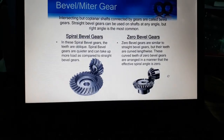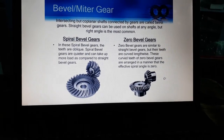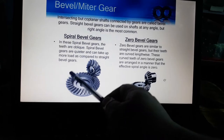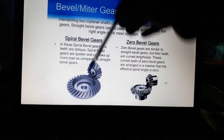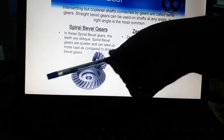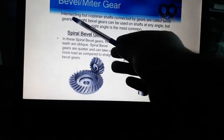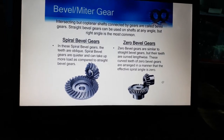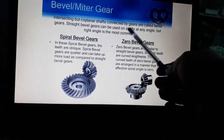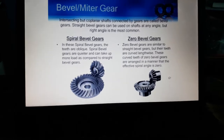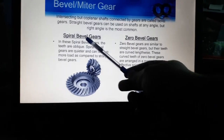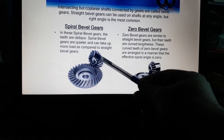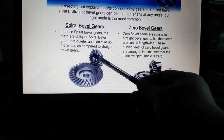Next is the bevel gear. As you are seeing, there are two intersecting shafts — this one and this one — that intersect with each other. Intersecting but coplanar shafts are connected by bevel gears. There are two types of bevel gear: straight bevel gear, which can be used on shafts at any angle but the right angle is the most common type, and spiral bevel gear, and also zero bevel gear.